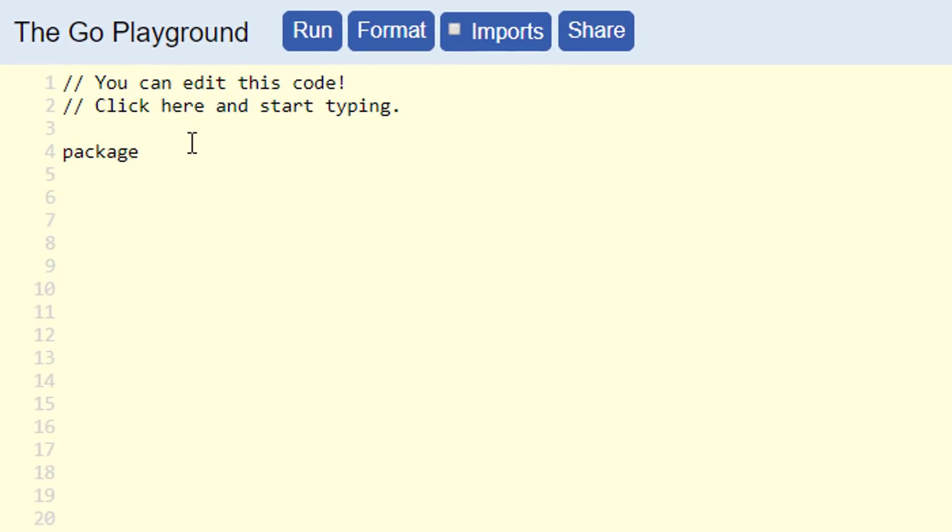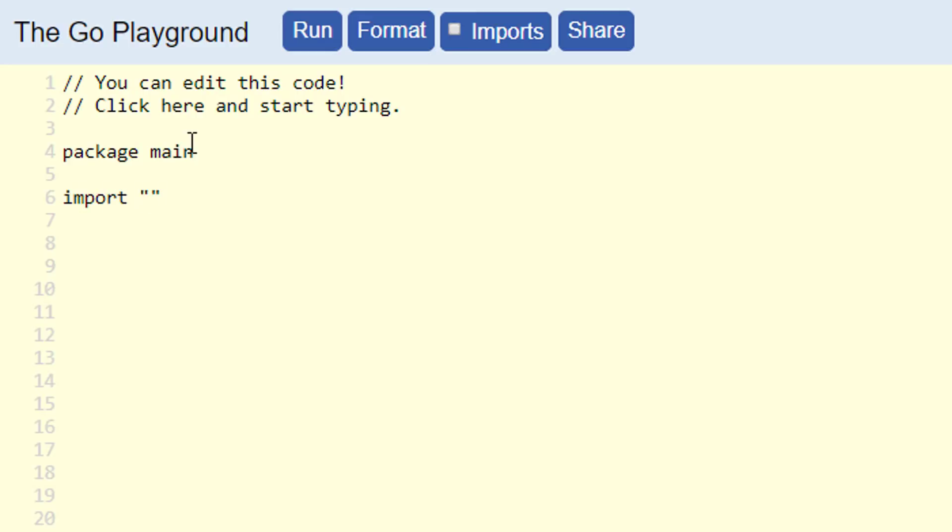Every Go source code file is part of a package. So we are going to start off with a package declaration. We are going to declare it to be a part of the main package since this is the program that's meant to be run from the command line. And then we need to import the format package so that we can format some text and print it to the console. So I am going to type the import command and I am going to import the format package also written as fmt.